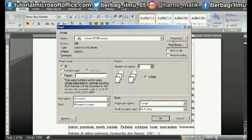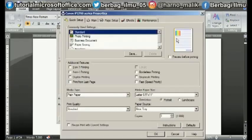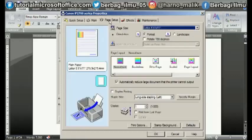After entering the print menu, click Properties. Then select the Page Setup menu, then on Page Layout, change it from Normal Size to Scaled.